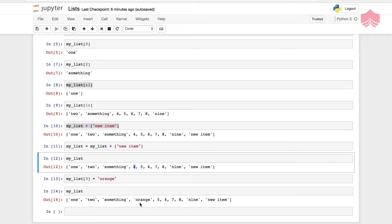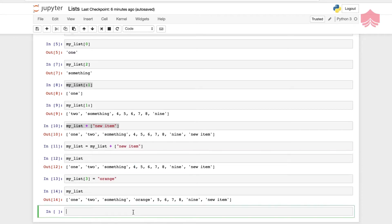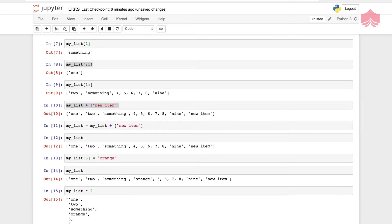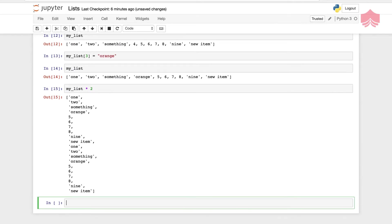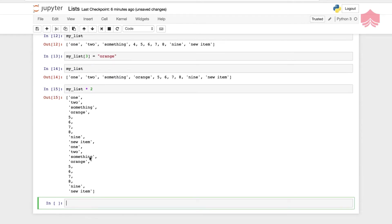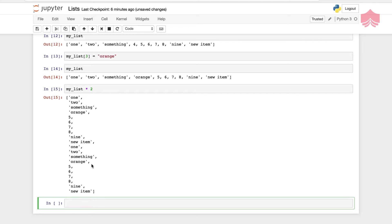We can also use duplication. I want to say my list multiplied two times, and it will give you the output multiplied in steps in two times. That is something to do with the basics about lists.